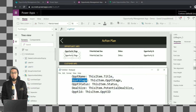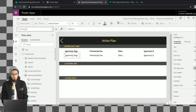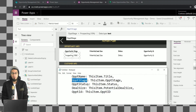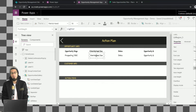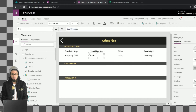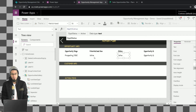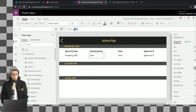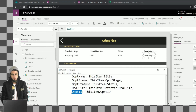For example, for the opportunity stage label, we're going to put the name of the variable that stores the stage. We need to do the same for each of the fields. Let me put the values here — actually I made a mistake, the value is deal size so let me correct that. And the last one is the opportunity ID, so let me copy this.